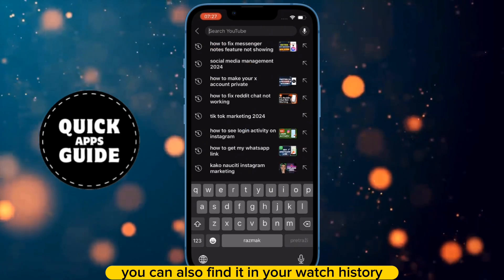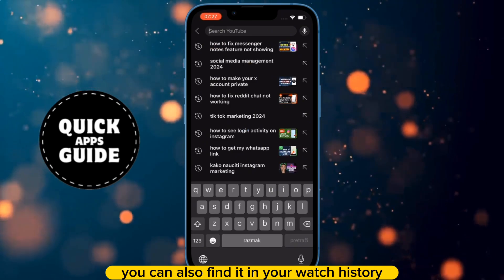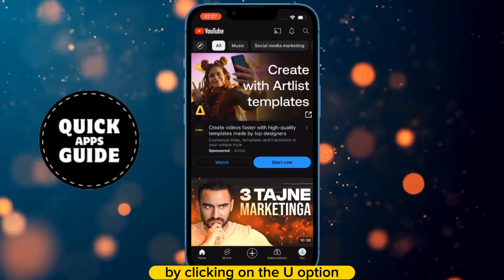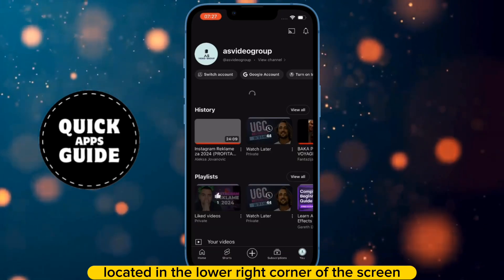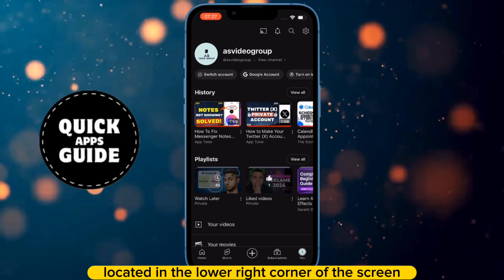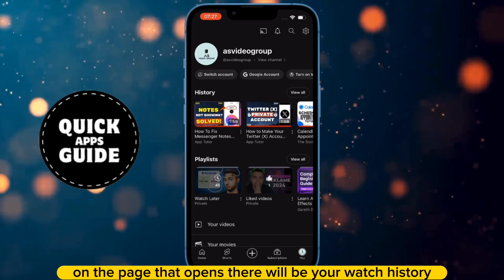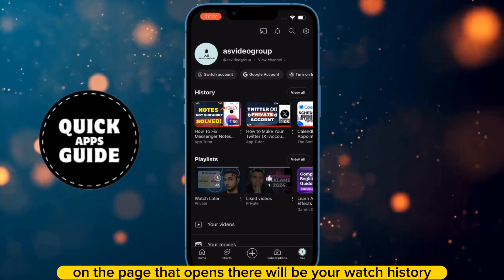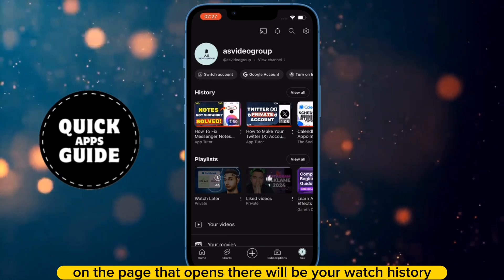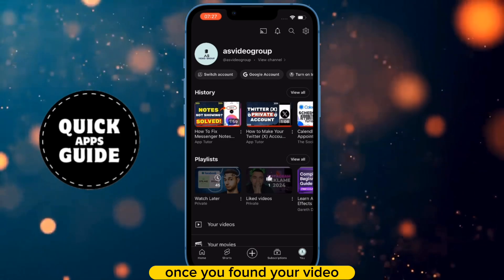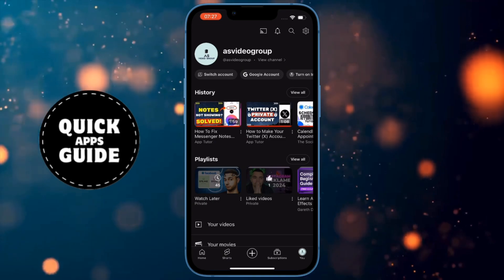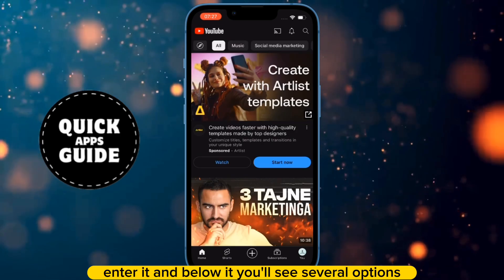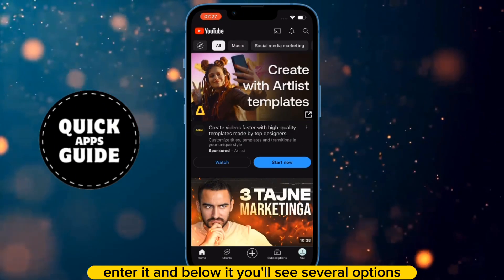You can also find it in your watch history by clicking on the profile option located in the lower right corner of the screen. On the page that opens, there will be your watch history. Once you've found your video, enter it and below it you'll see several options.